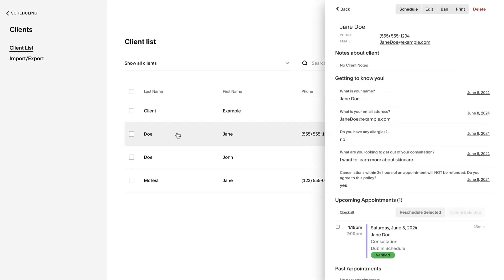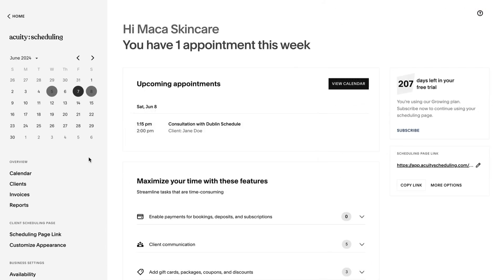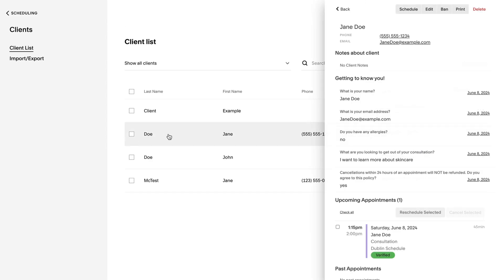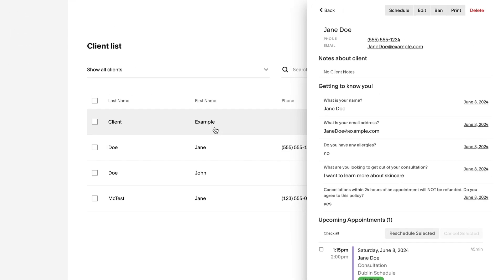When you're done testing, cancel all of the test appointments you scheduled. To remove the client profile and all associated appointments, click Clients, then click the name you used during testing, and delete the profile.